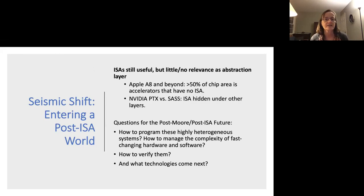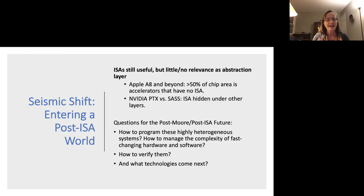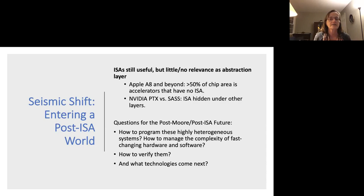In the Apple series of processors, at the A8 — close to five years ago — over half the chip area was devoted to accelerators that have no instruction set architecture. These are basically large functional units that do one task, like face recognition or compression. If you look at GPUs, you'll similarly see companies actively hiding their instruction set architecture under other layers and asking programmers to program to an API that may not be as durable. So it's not just that Moore's law is changing how hardware is built — it's having this seismic shift all the way up the stack into software and systems as well.